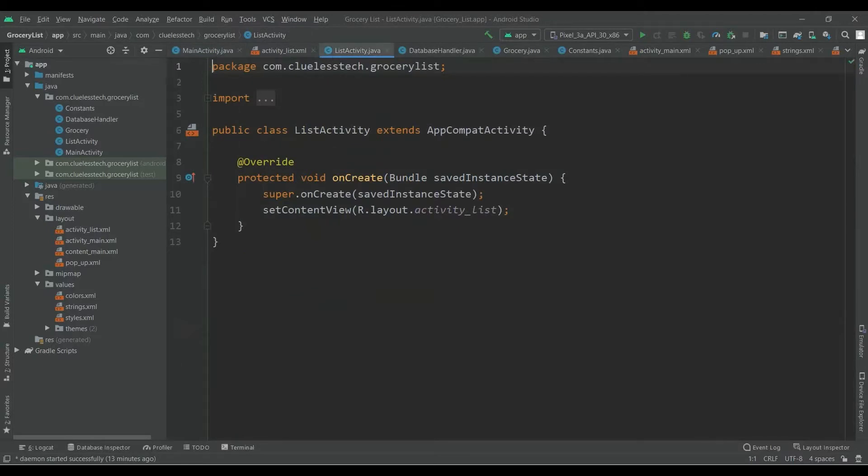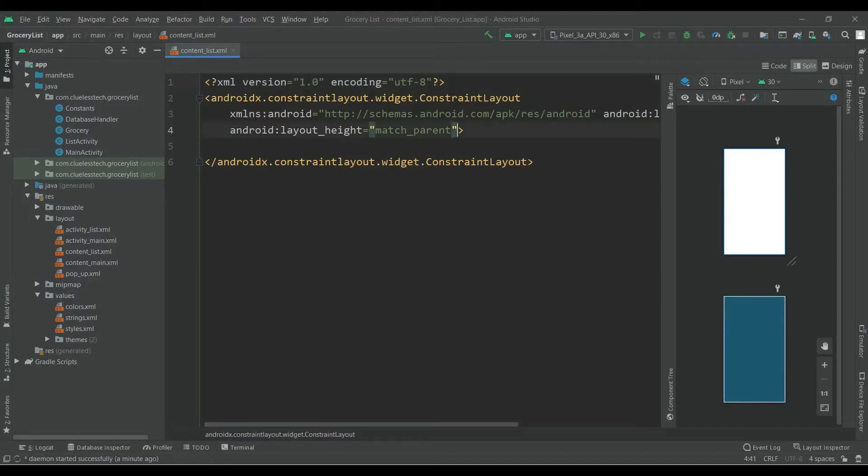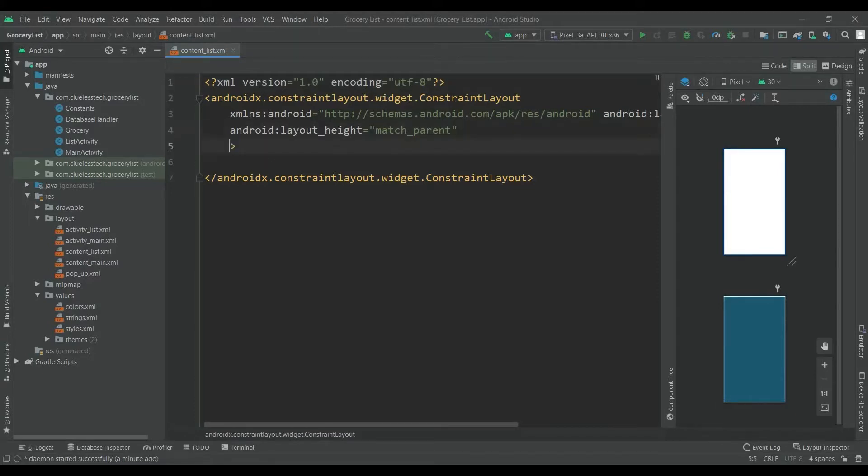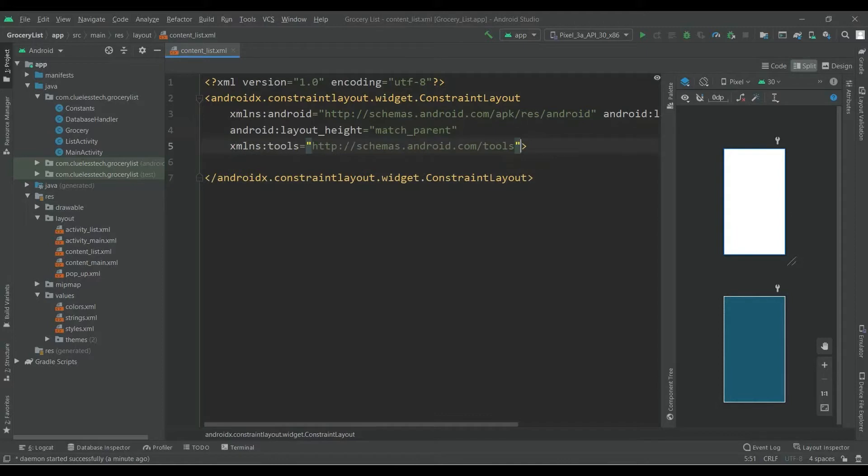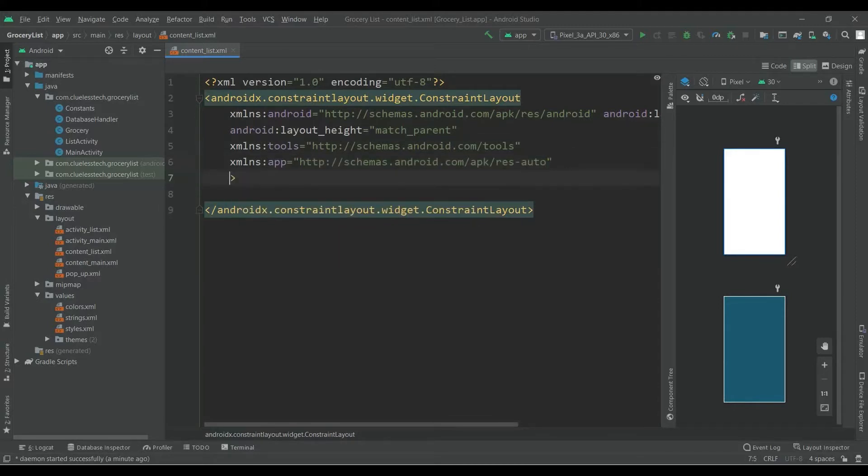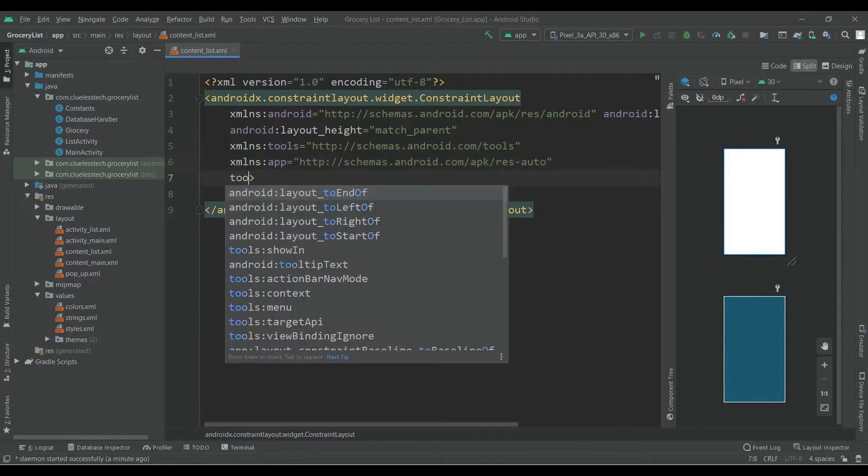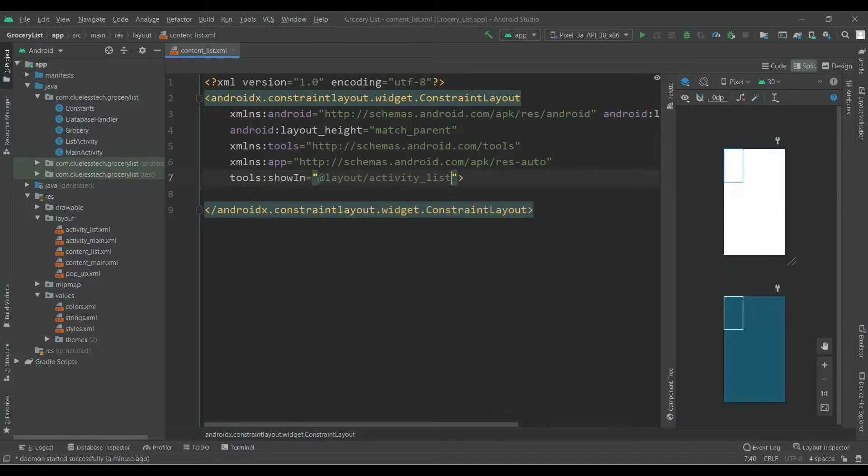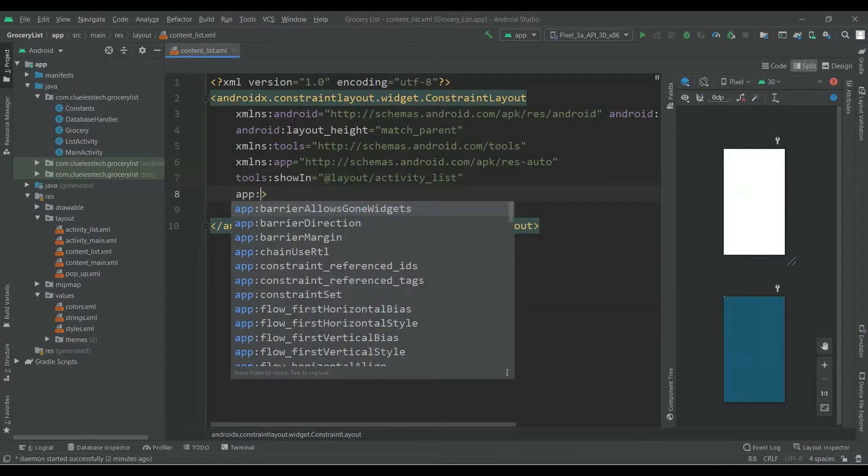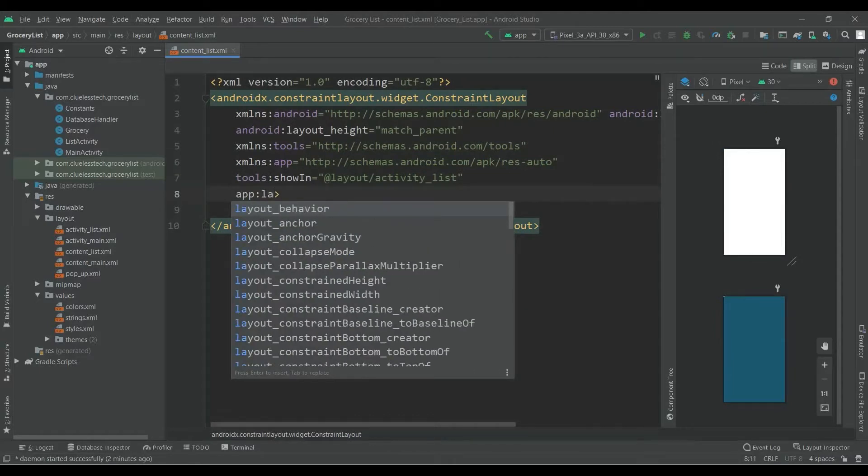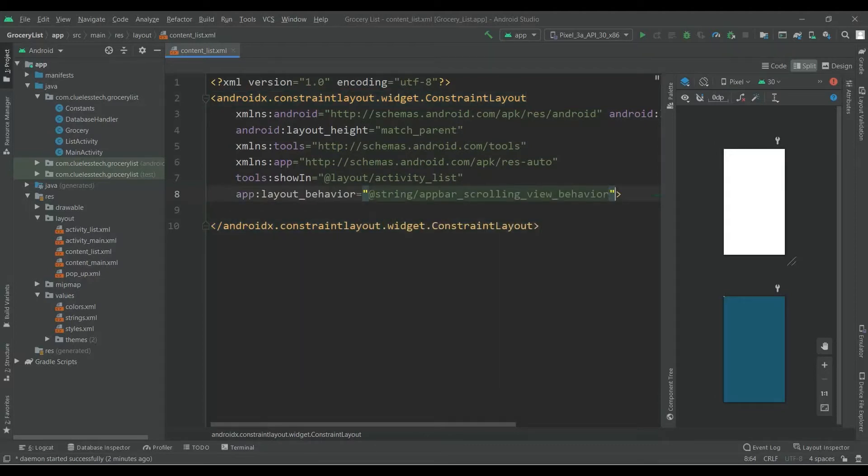Now inside this content_list.xml file, first add tools and app xmlns:app. This is used to show the tools:showIn layout activity list. Without this it will show error. Now add app:layout_behavior and it will be scrolling view behavior.